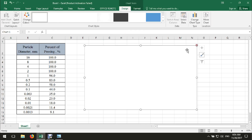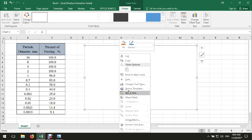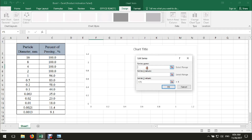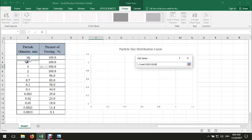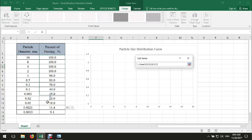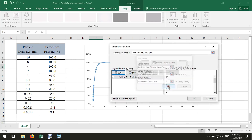Then right-click on the chart and select data. Click on Add. In the series name, you can write 'particle size distribution curve.' For the x-axis, we can select the particle diameter. For the y-axis, we can select the percent passing, then click OK.